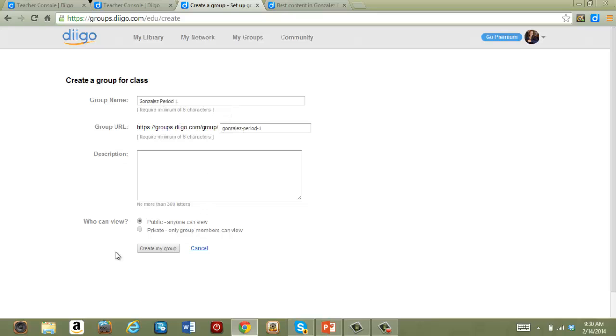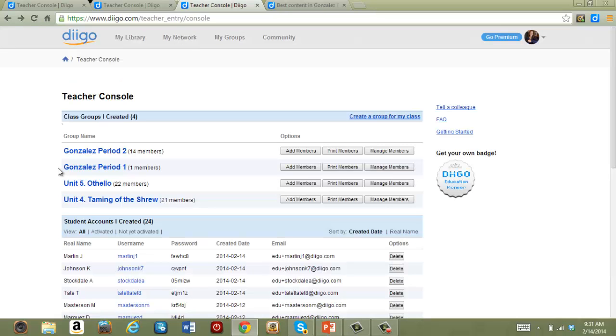For any class groups, it's probably a good idea to set them to private so that only group members can view the activity. Once that class has been created, you can then add new members.